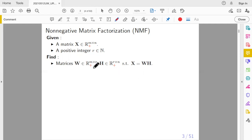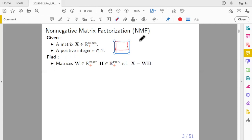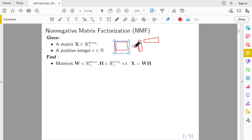Your task is to find matrices W and H that are both non-negative, such that W multiplied by H equals X. W has R columns and H has R rows. So you have an M-by-something X, then W with R columns, and H with R rows. These two multiply together must equal the input. This is the NMF.